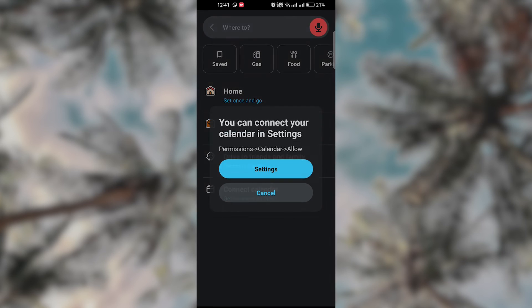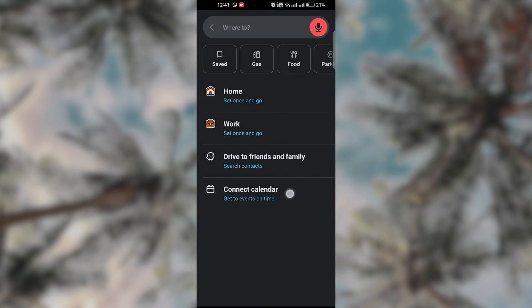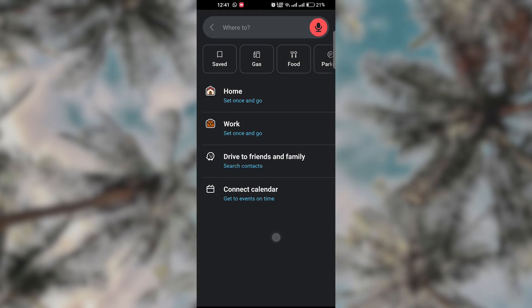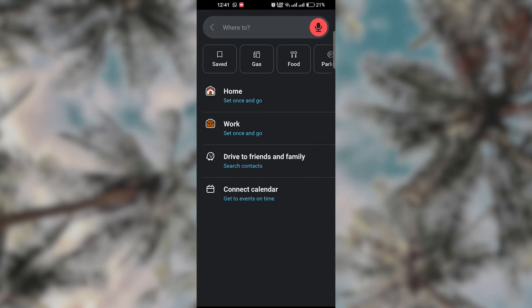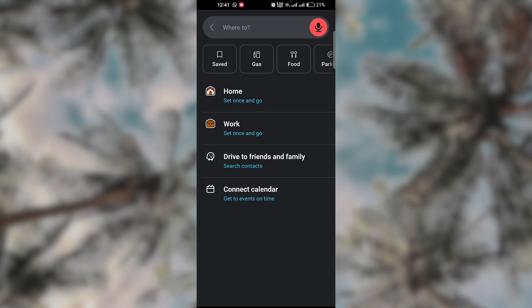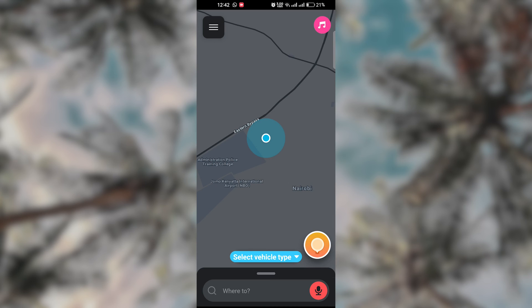You can use Google Assistant to start navigation, report incidents, ask for directions, and more. Use natural language commands and Google Assistant will respond accordingly.